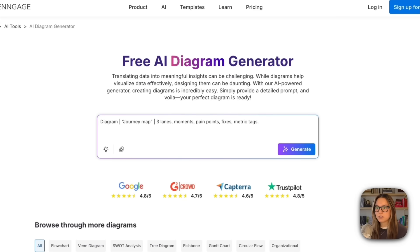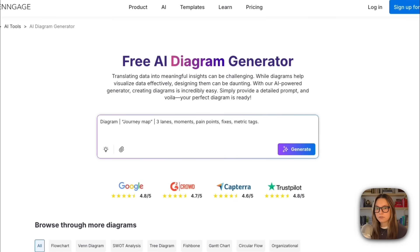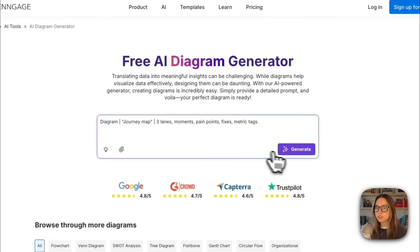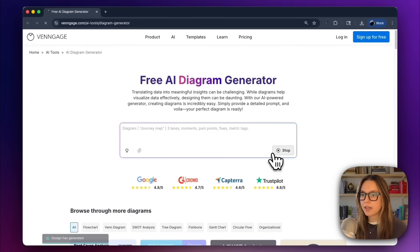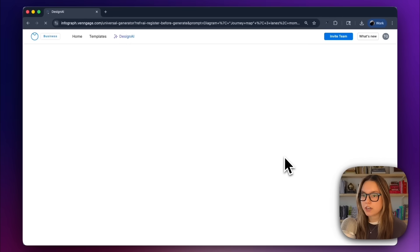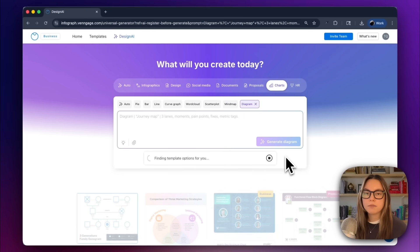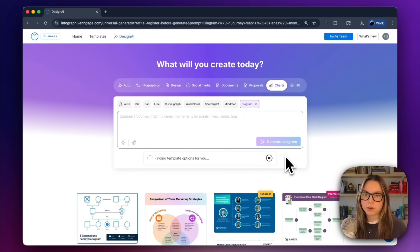This tells the AI that we want three swim lanes, we want key moments, pain points and fixes, and a simple metric tag for each stage. I'll click generate and let the AI build our first draft, and we'll come back once it's ready.